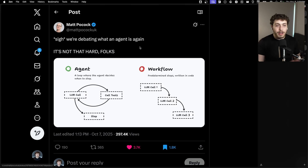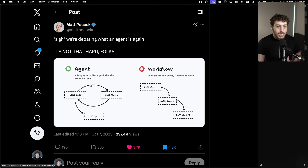AI agent has become the new big buzzword everyone loves throwing around. There's a lot of noise on this, especially on Twitter. But I wanted to talk about it because there really is some incredibly cool, incredibly useful stuff you can do with this, and it's not magic. Mac Pocock had a great tweet on this: all an agent is, is just a loop where the LLM decides when to stop.